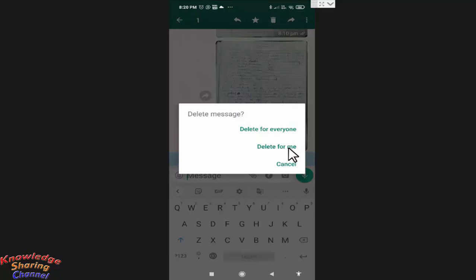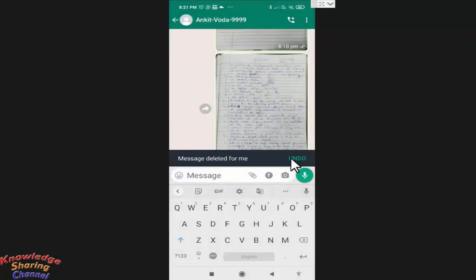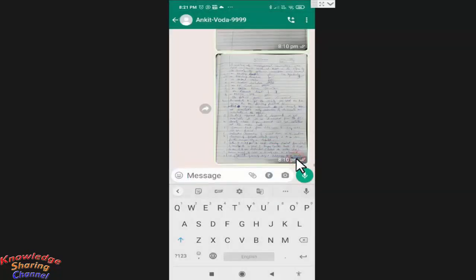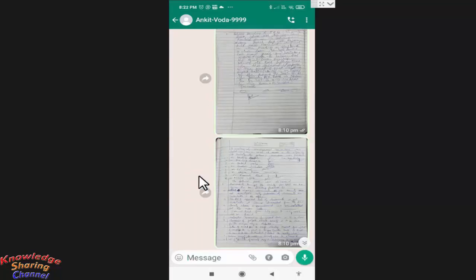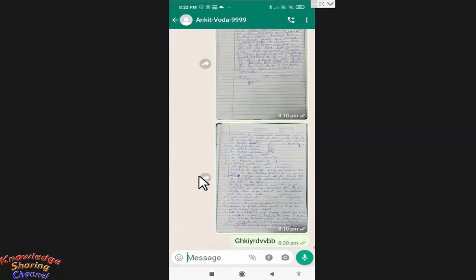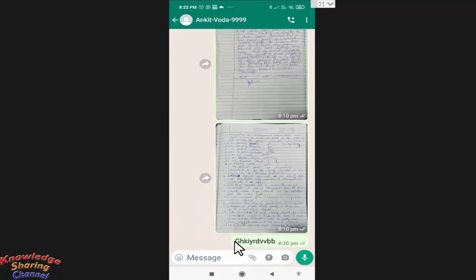then immediately you need to press on undo to get your message back in your chat window. I just show you. Now I am pressing delete for me. And immediately after that I will press undo. Now friends, if you scroll it little up, you will find your message back in your chat window. And now you can delete it by selecting the right option.